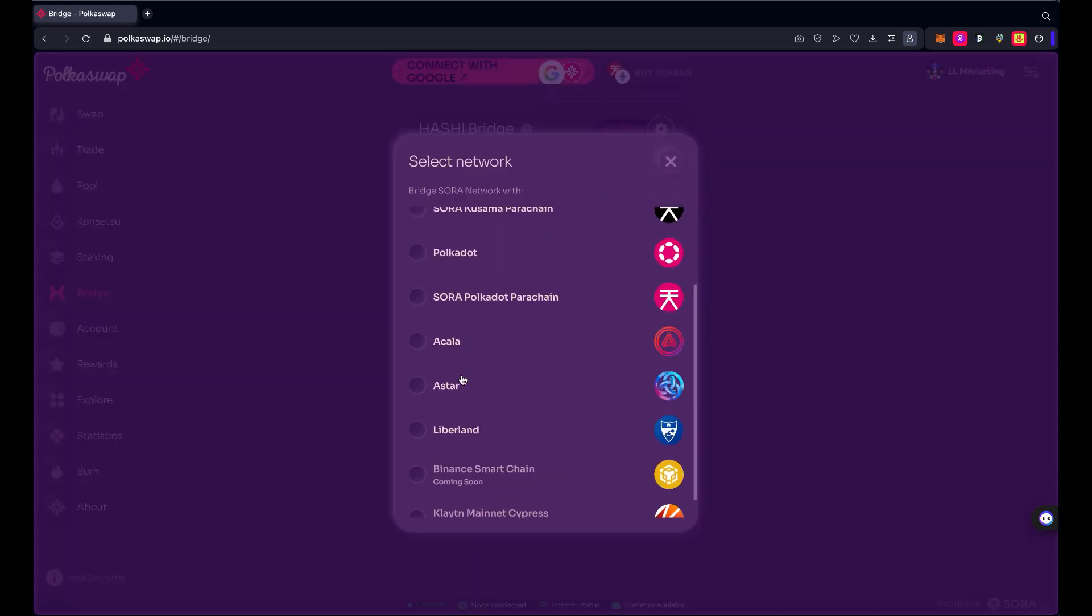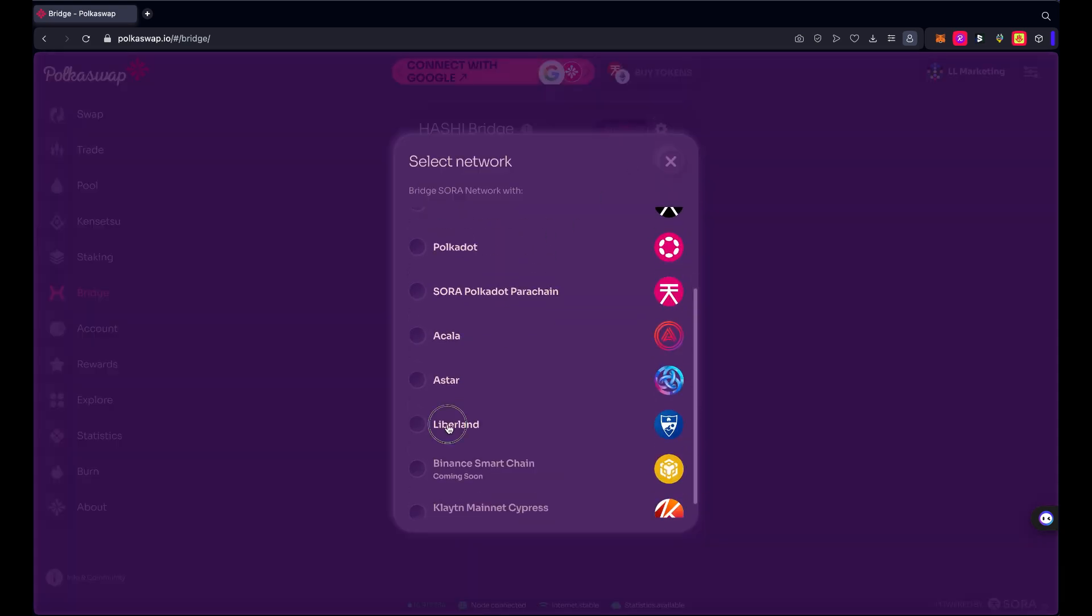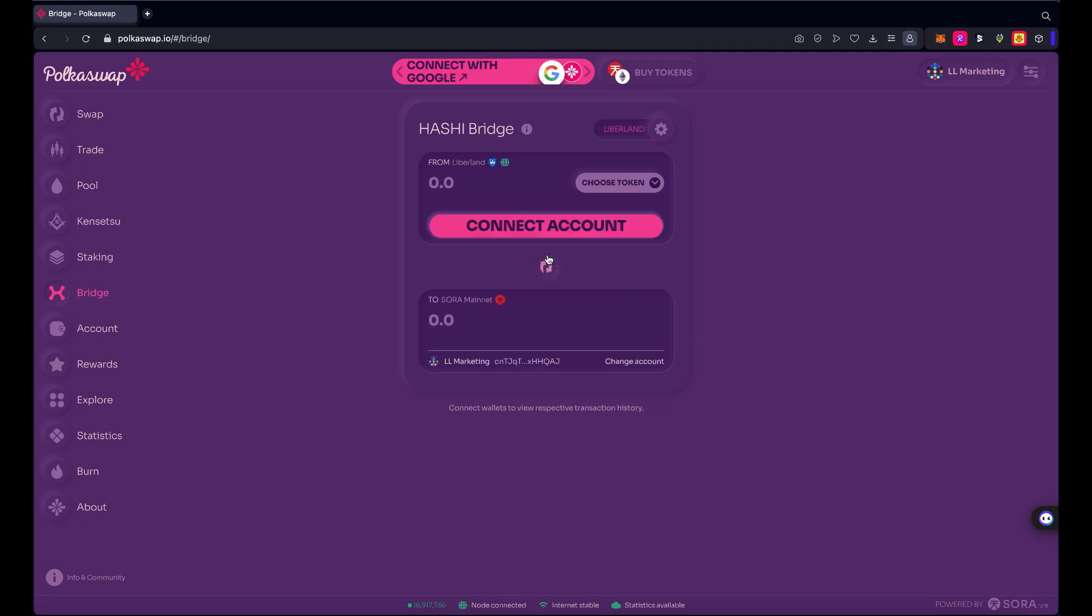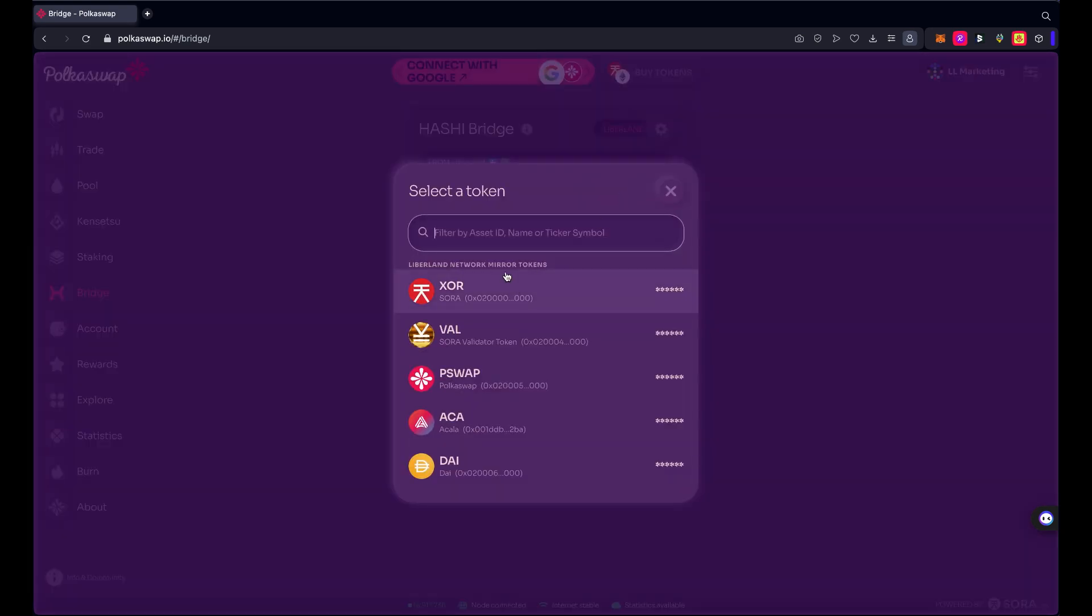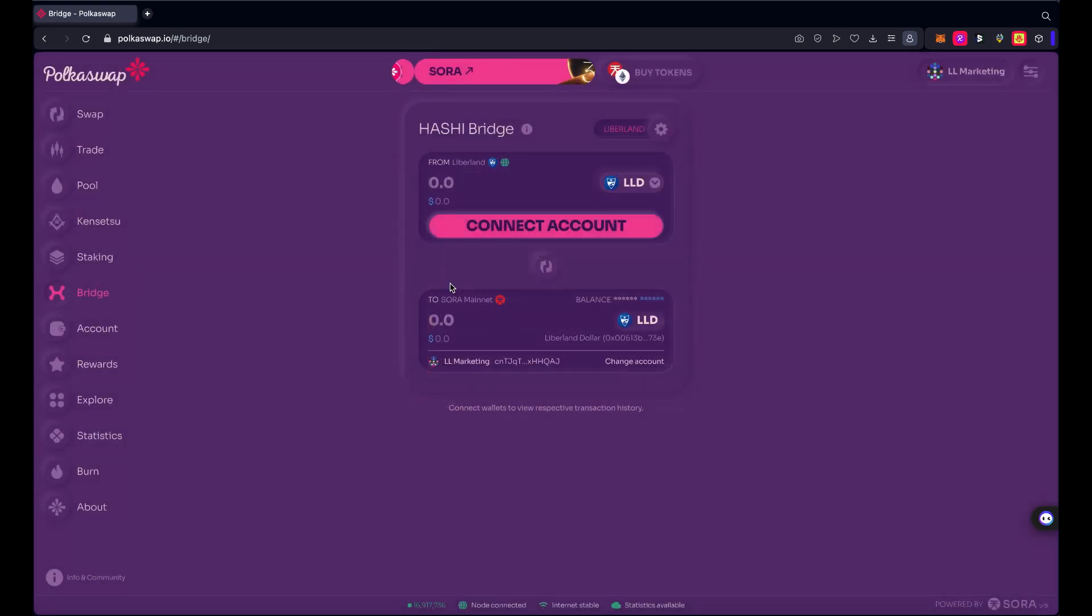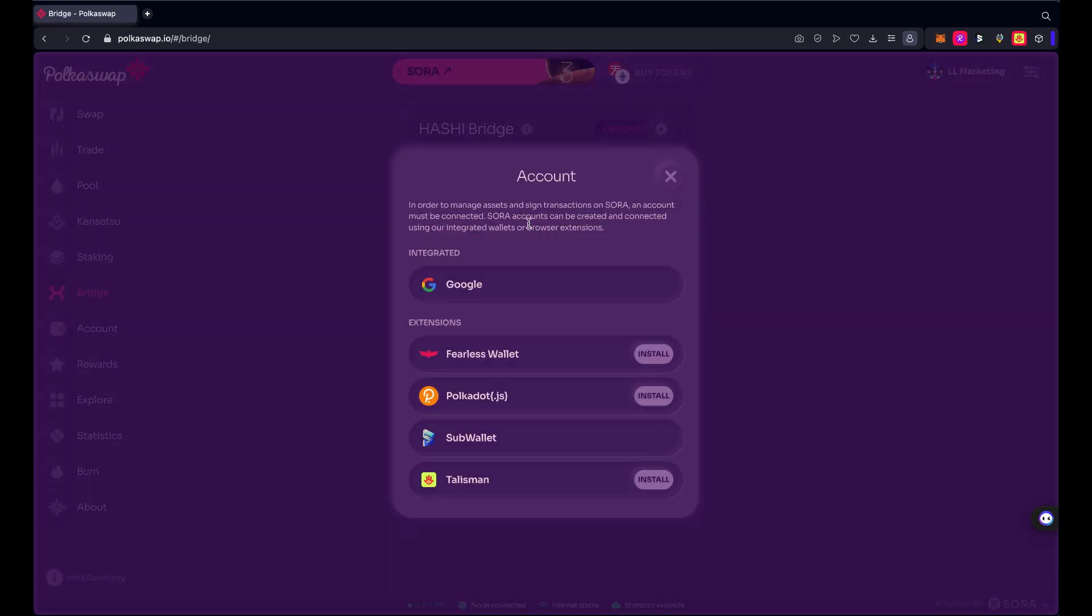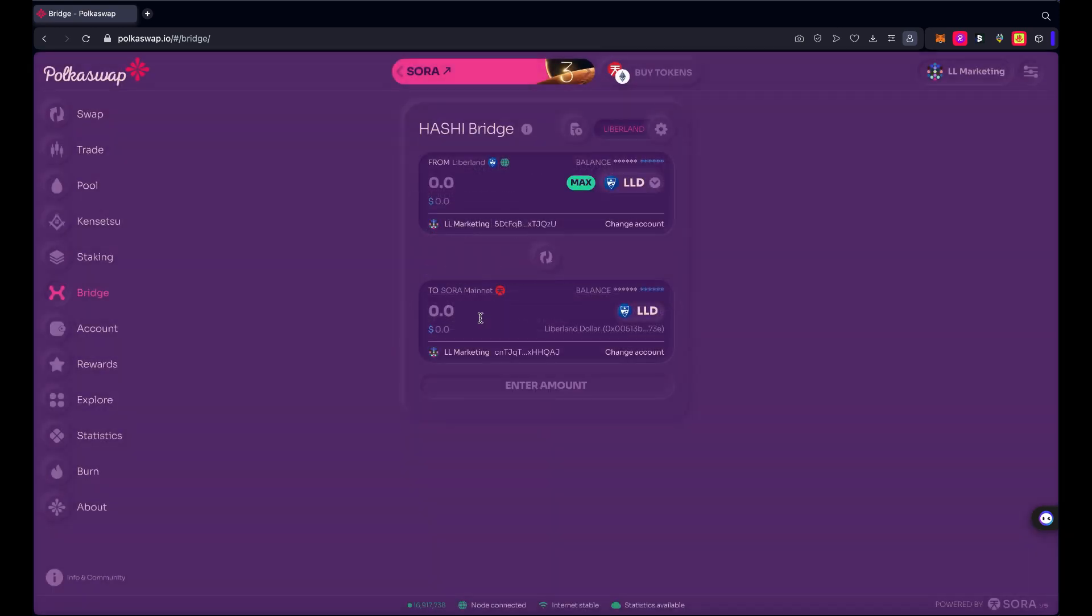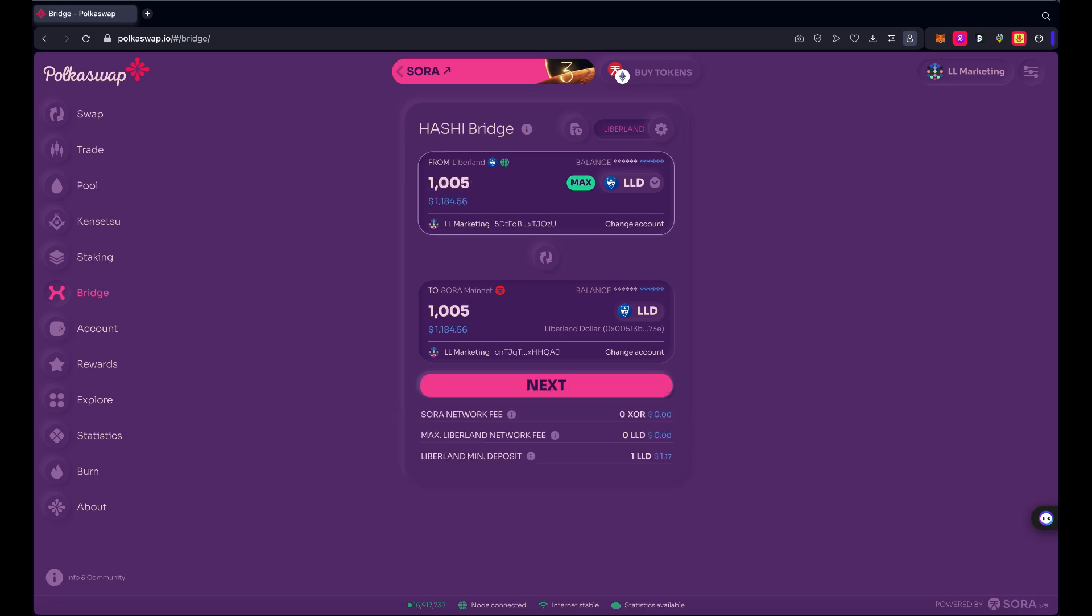I've got from Liberland to Sora. I'm going to choose my token, moving LLD, and I'm going to connect my account here. As I said, I'm using Sub Wallet and I'm going to use this marketing account here. I'm going to move over a chunk of LLD over to Sora mainnet. I'll swap for a little bit of Sora XOR as well if I need to.